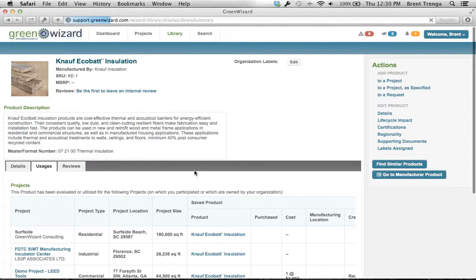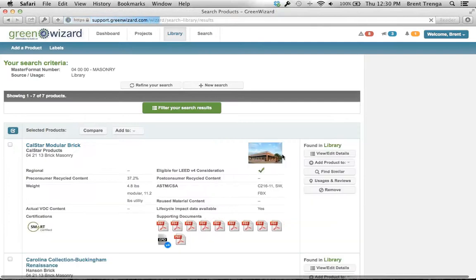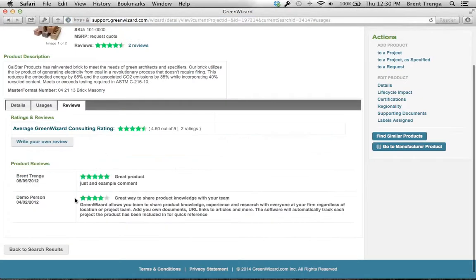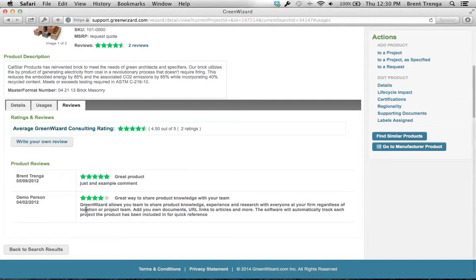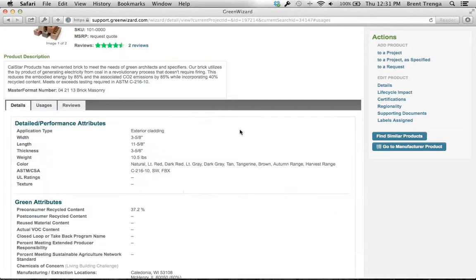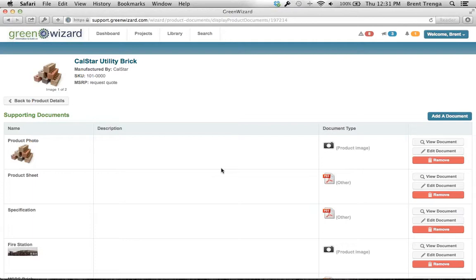We can also go in here and make comments and reviews. Going back to the library component, I'll go to masonry — I've got a couple comments on one of these products. I can view usage and reviews, and other people at my firm have made comments on this product. I'm not familiar with CalSTAR's utility brick, but there are a few other people who have used it. They can make comments on how it's installed, how well it performs — it performs better in climates in the southwest than in the northeast. Very simple tools to communicate and share information across the firm.